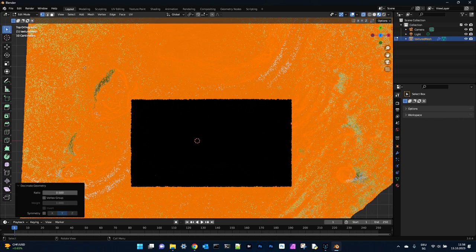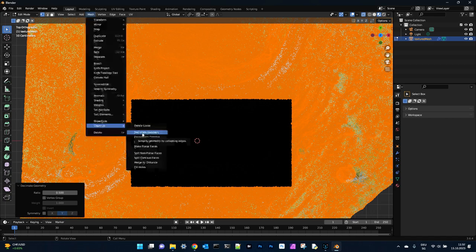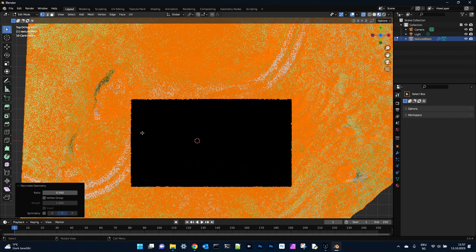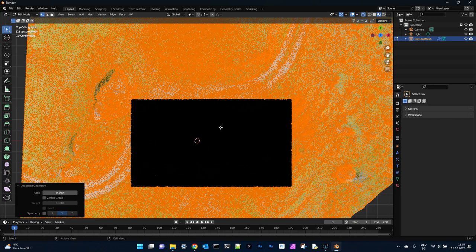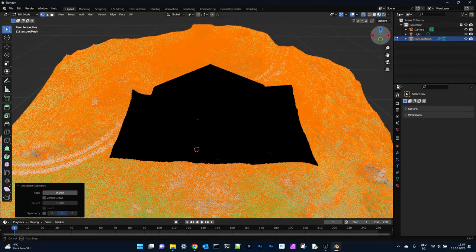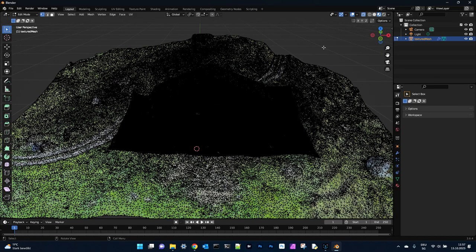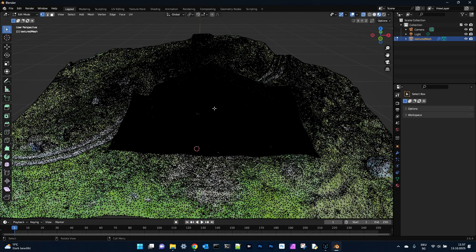We can do that again. And now we can see the house has still all the details and only the surrounding here, we have really decimated the vertices.